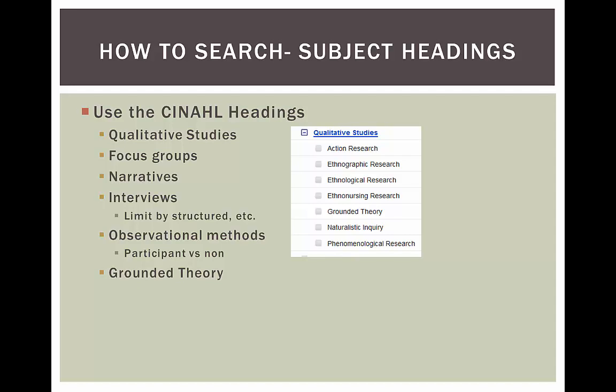Combine your term or topic with any of these subject headings and you're definitely going to find qualitative research articles.